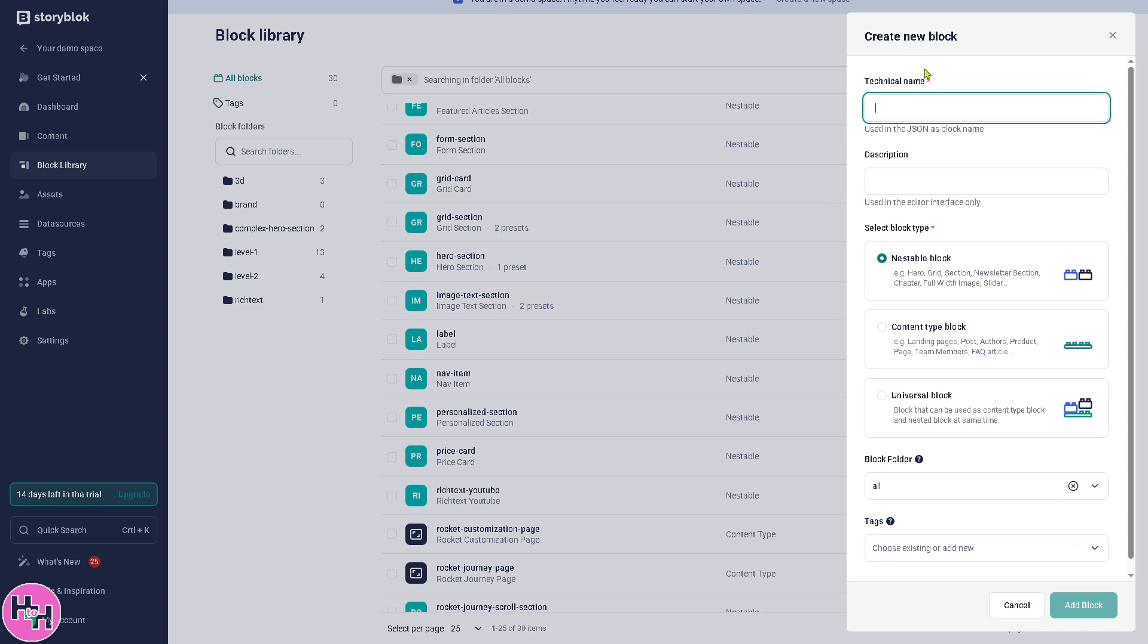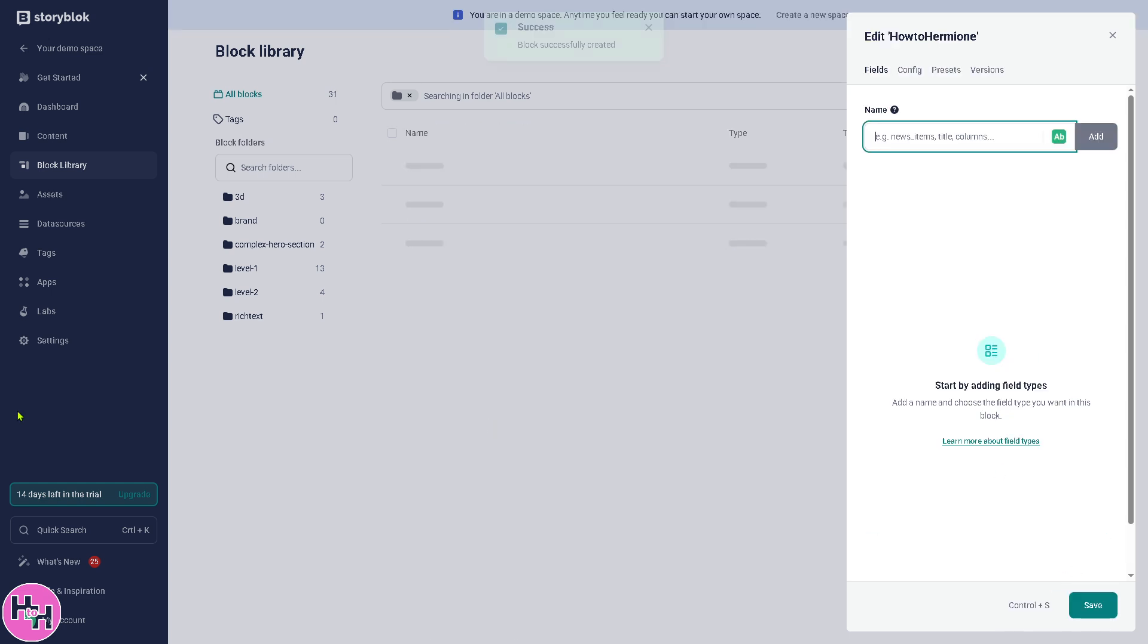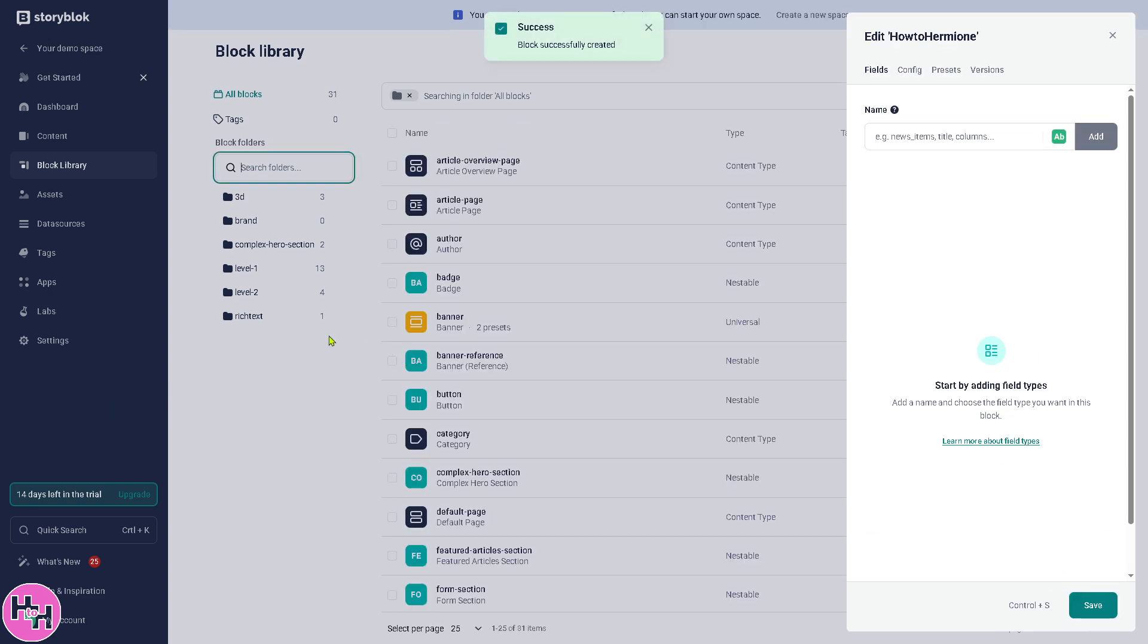And again, all I have to do is click the Create a New Block if you want. Add a technical name, add a description right here. You can choose the block type: is it going to be a nestable block, content universal block? And click the Add a Block button. Developers of course can now create custom content types because blocks can be reused across different content entries.